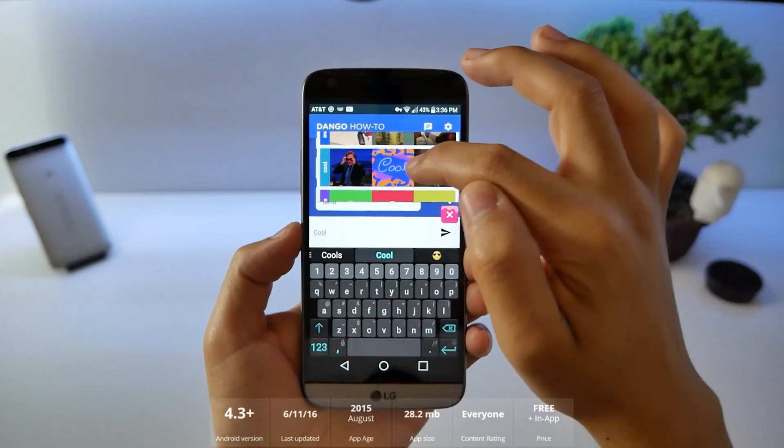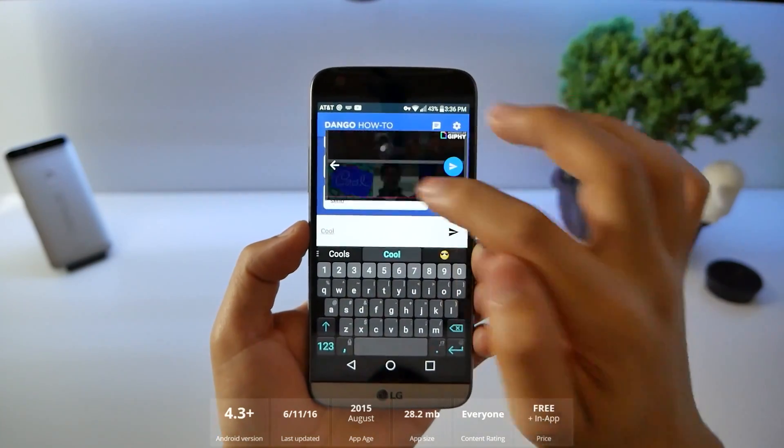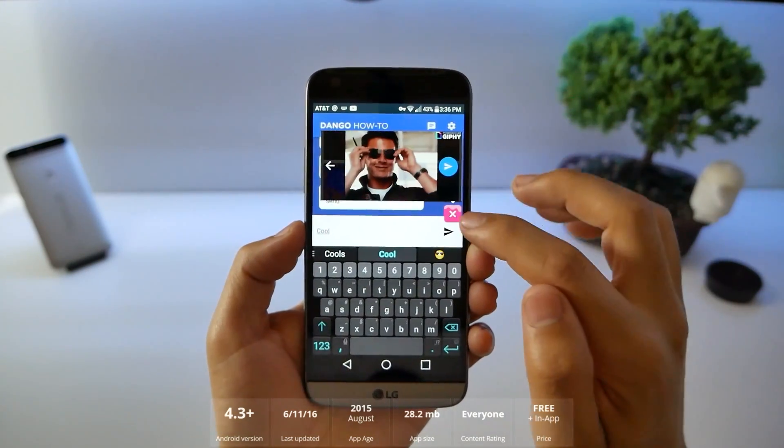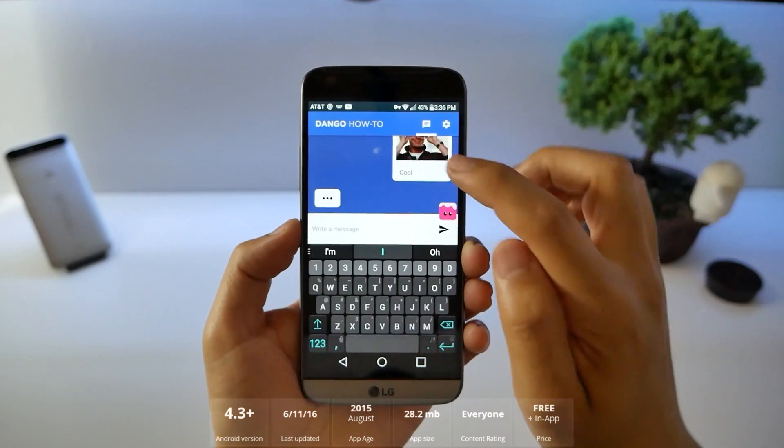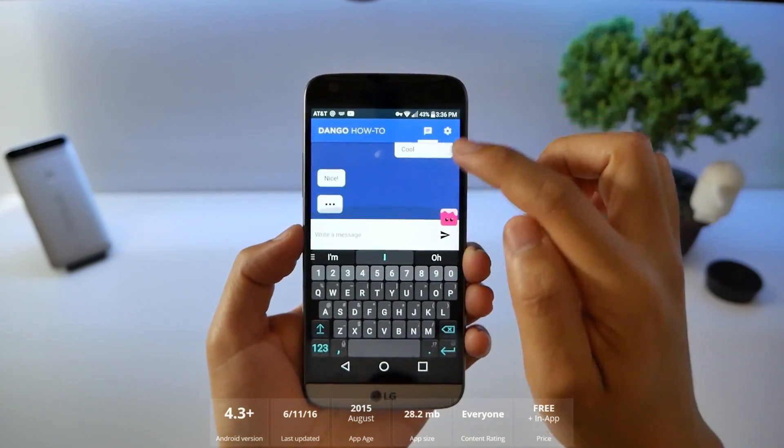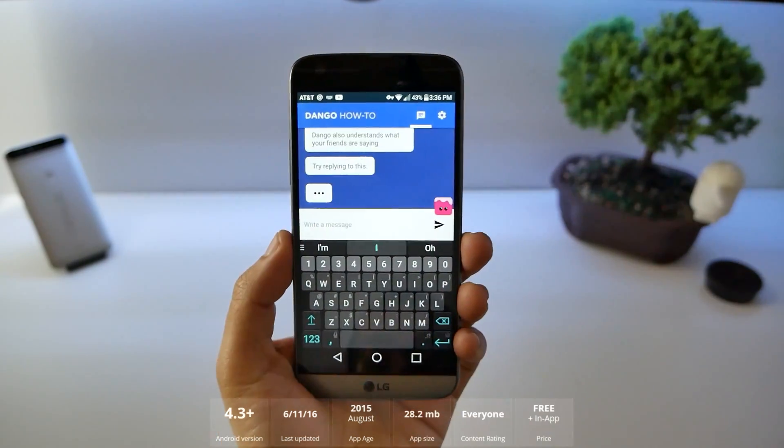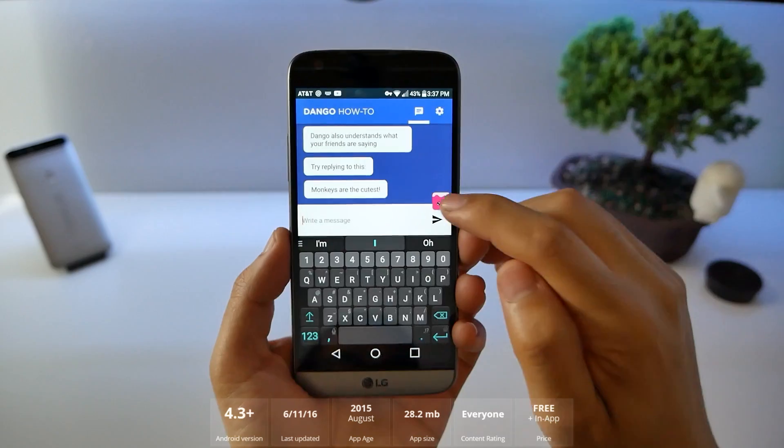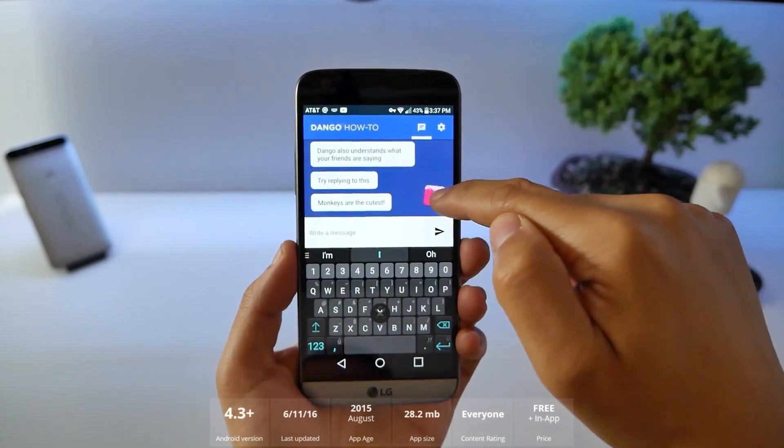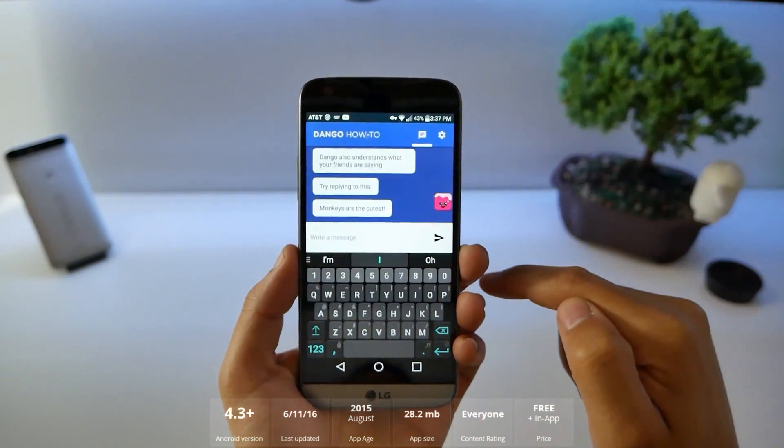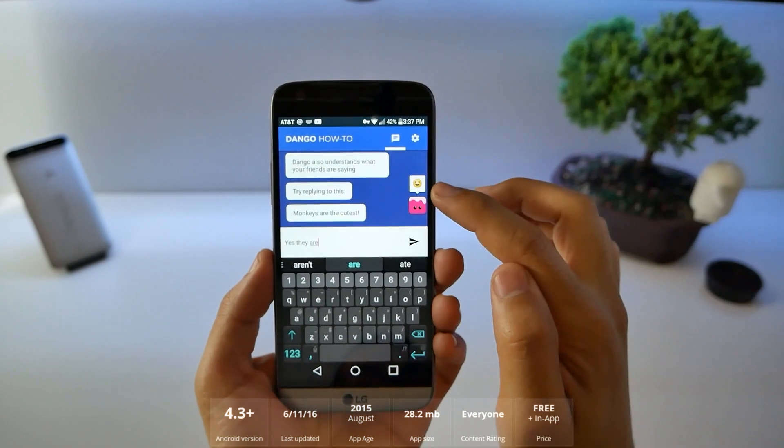And we can look for emojis, GIFs here that we can send. That's the one we want to pick. And it sent it. And you can see the cool is there. Dango also understands what friends are saying. So this little floating thing is the way for you typing in more emojis and GIFs. The emoji suggestions up there. I can click on that.